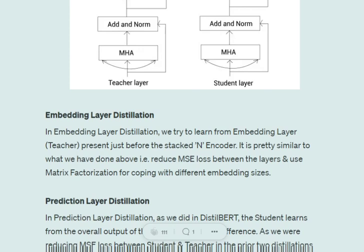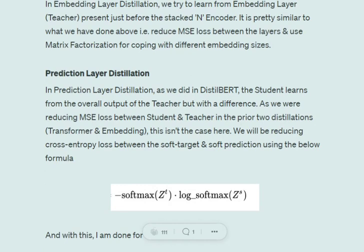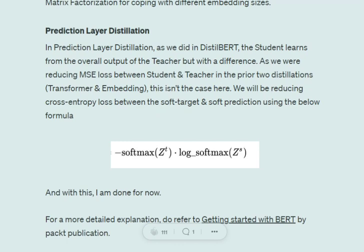The next distillation is embedding layer distillation. Before the encoder stacks, there is an embedding layer present in BERT, and the output of that embedding layer is used to train the embedding layer in the student BERT. The loss function remains the same — mean squared error. The final distillation is prediction layer distillation, which is similar to DistilBERT, where we use the logits from the output of the teacher BERT to train the student BERT network by reducing the cross-entropy loss between the soft target and the soft prediction.